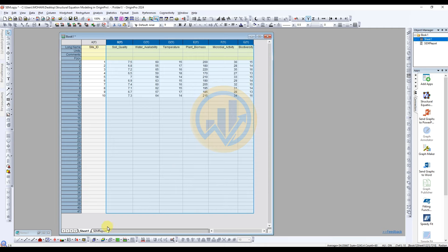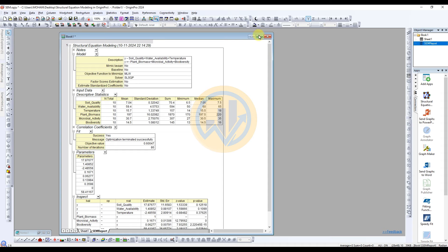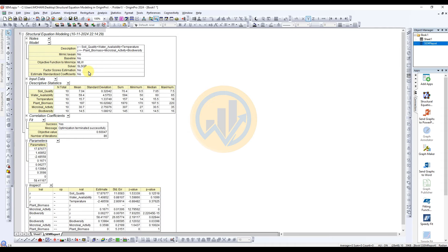The output results appear in the next tab. This is the output for structural equation model analysis in OriginPro software. The first section shows the input data options. The next table is descriptive statistics — showing soil quality, water availability, temperature, plant biomass, microbial activity, and biodiversity — with sample number (n=10), mean value, standard deviation, sum, minimum, maximum, and median values.